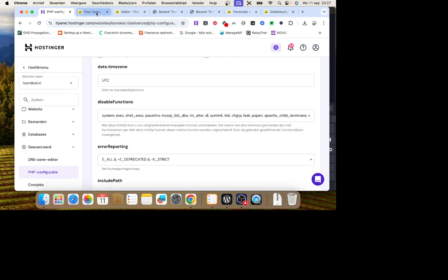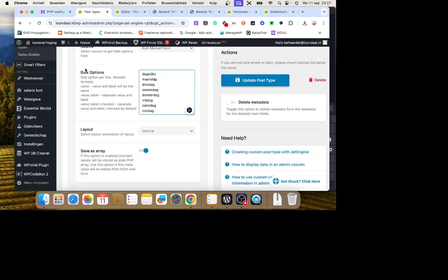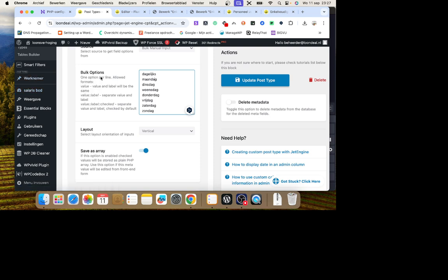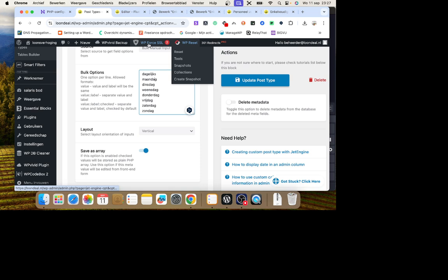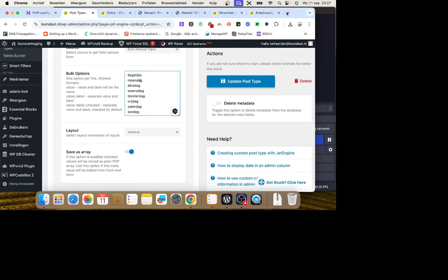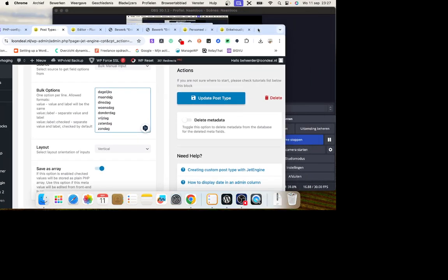You can go to Elementor or something like that and regenerate the CSS. It won't work. You can make a caching. It won't work either. It's the PHP.